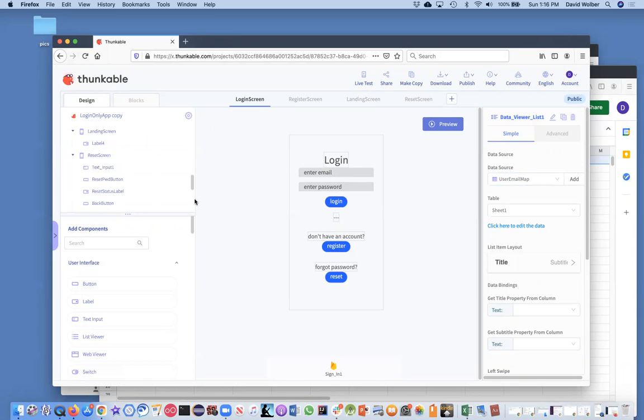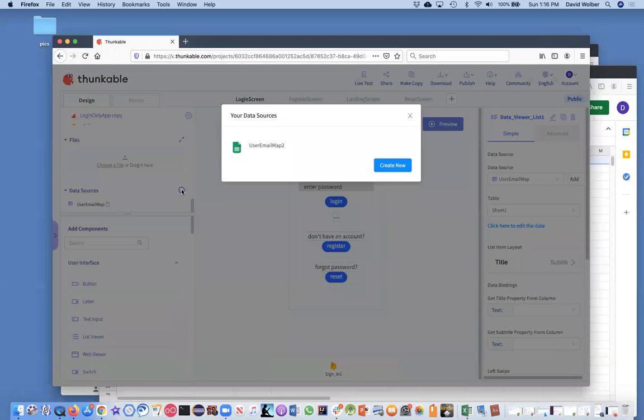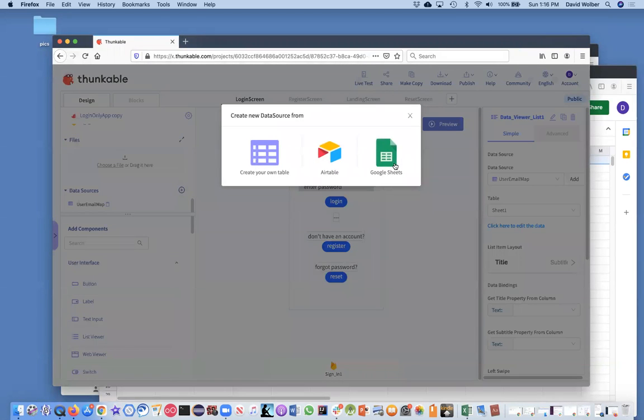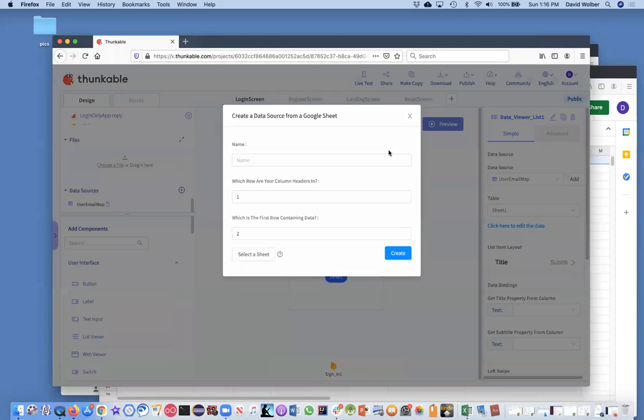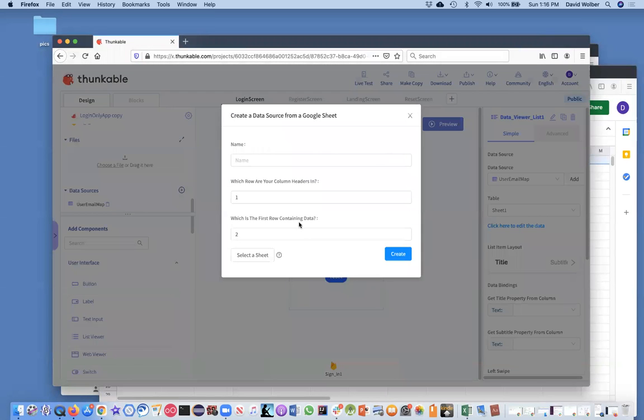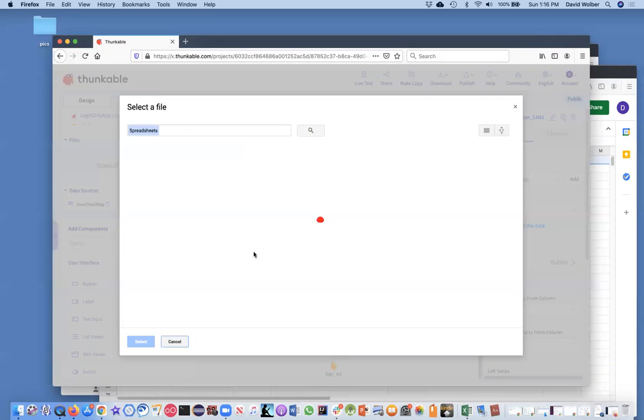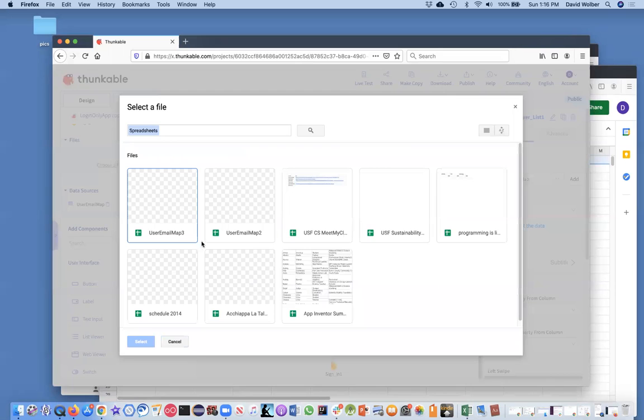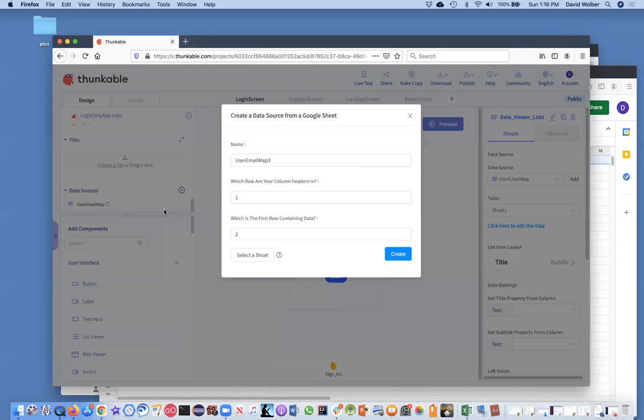So now you have this Google sheet. It better be created with the same account as your Thunkable, as you're logged into Thunkable. For me, it's David W. Wolber. So I'm going to want to come over here. We've got this data viewer list. It's got a data source, which is a user email map, but that's once again, that's to the spreadsheet that I created in my template.